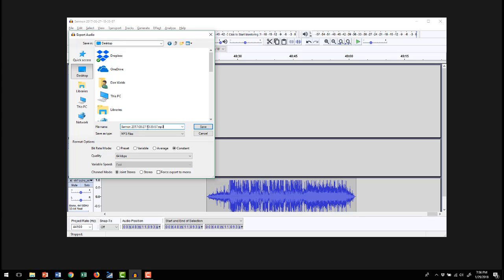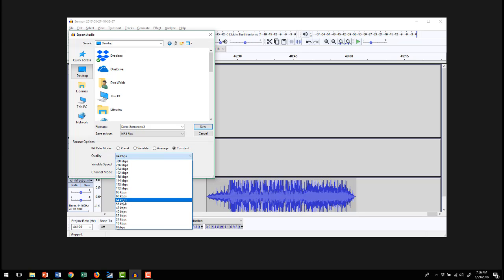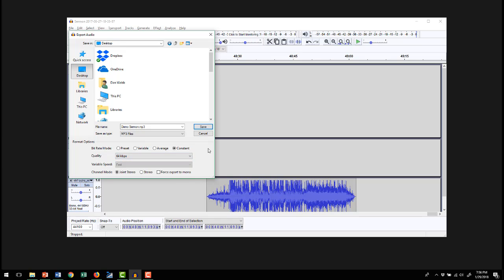This is already called Sermon whatever because this is the one I imported. But let's call it Demo Sermon. Mine's already set to Constant because I was messing with it earlier, but I think it starts out at Preset. But I would suggest you go to Constant and choose around 64 kilobits per second. Because for spoken word, that is a pretty good sounding file. You're not looking for full bass range like a music file, you're looking for very good intelligibility and a decent size file. So that works out really well. Joint Stereo puts the same thing on both sides.